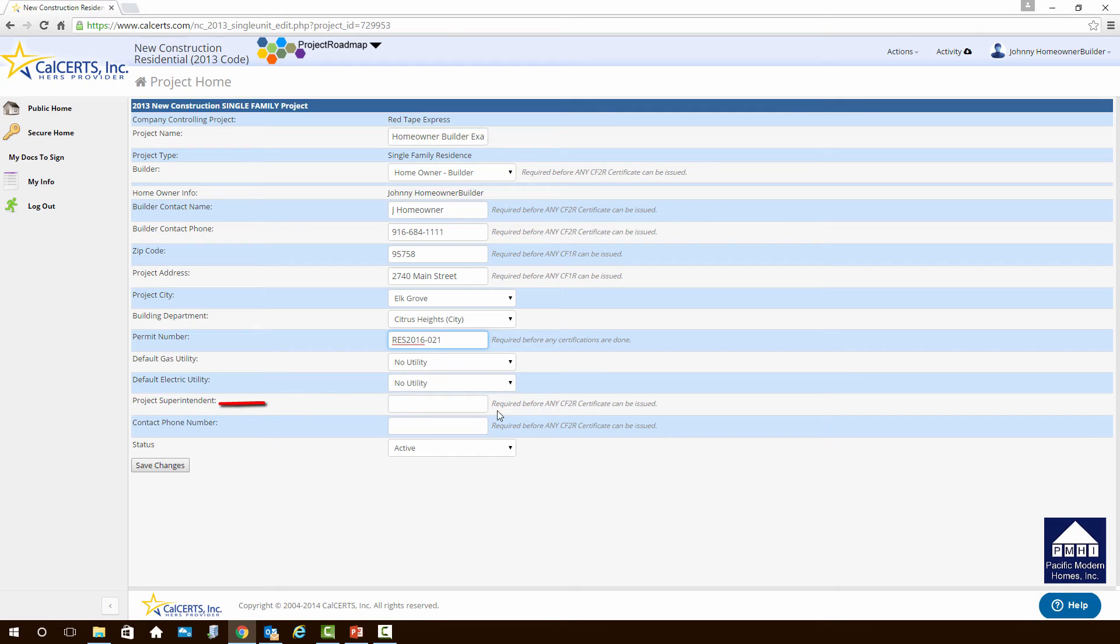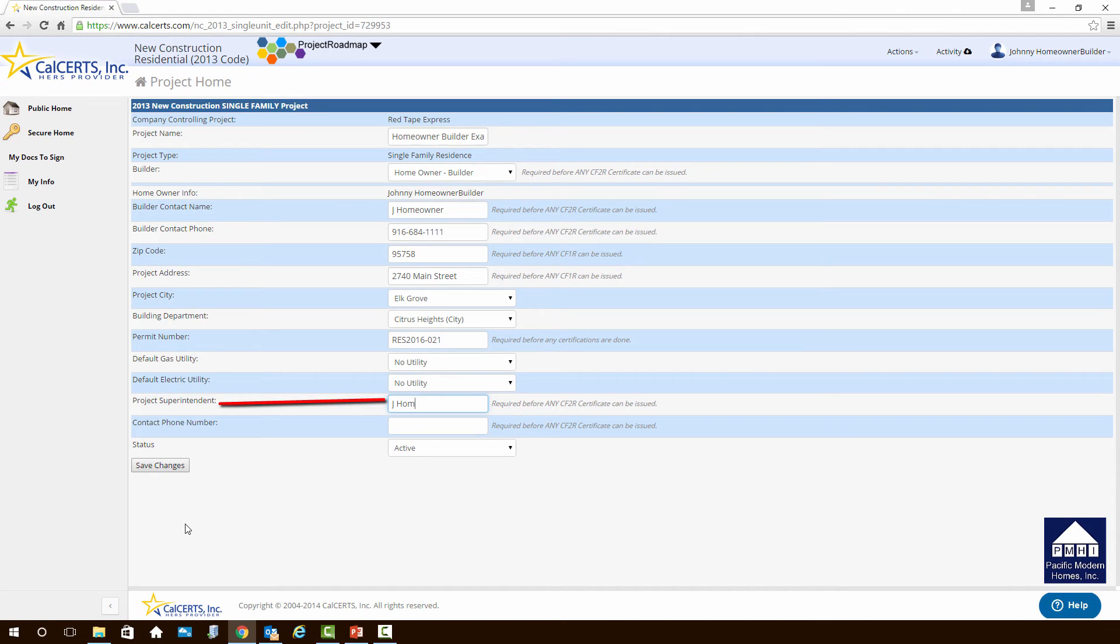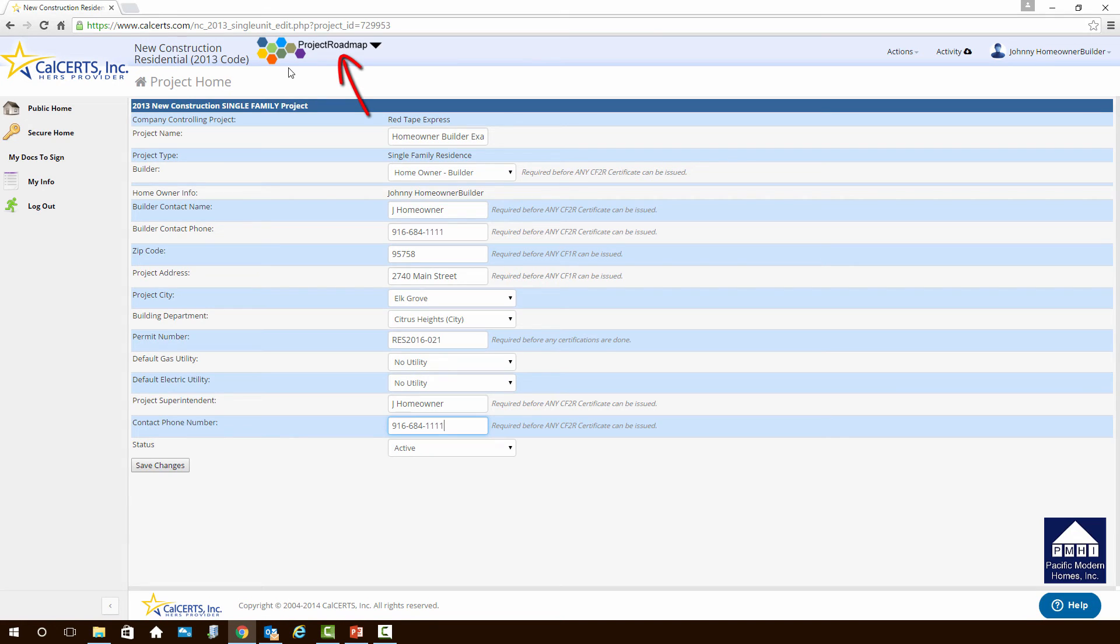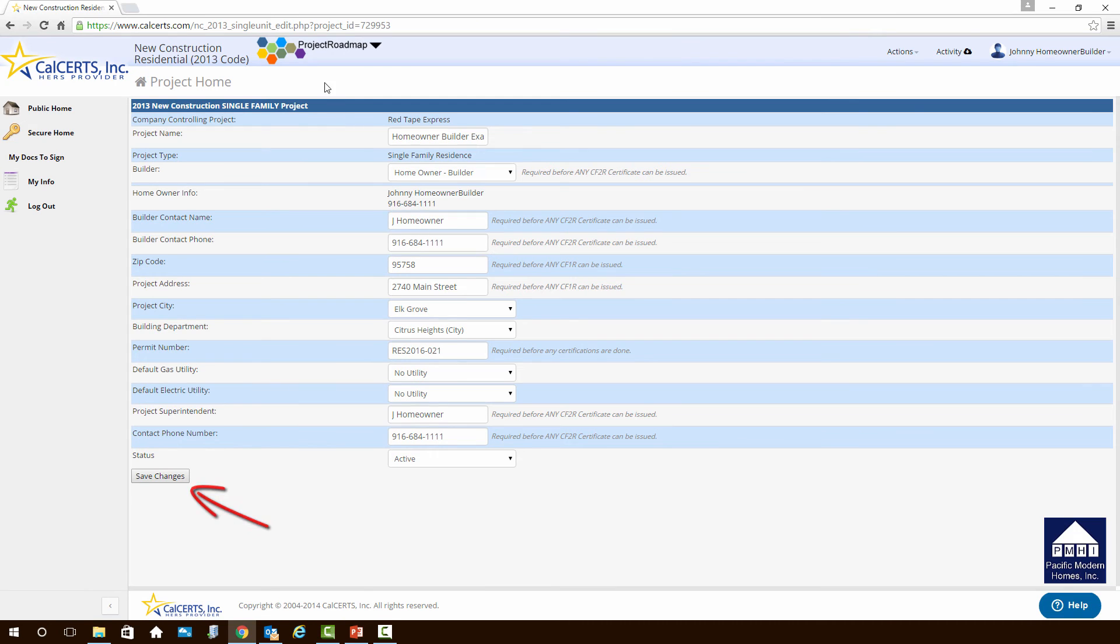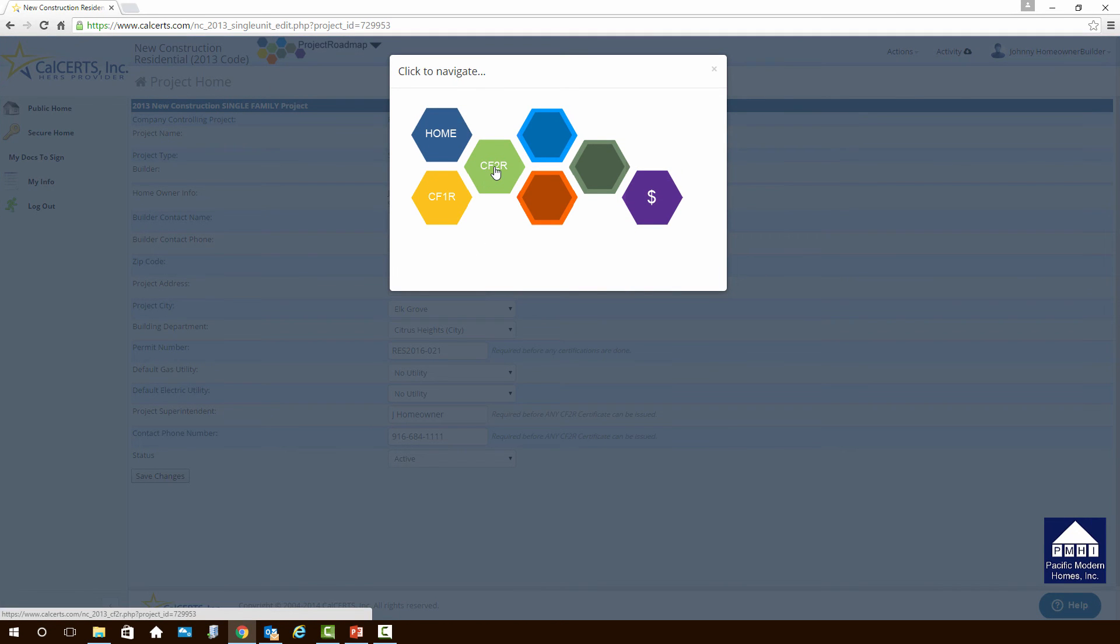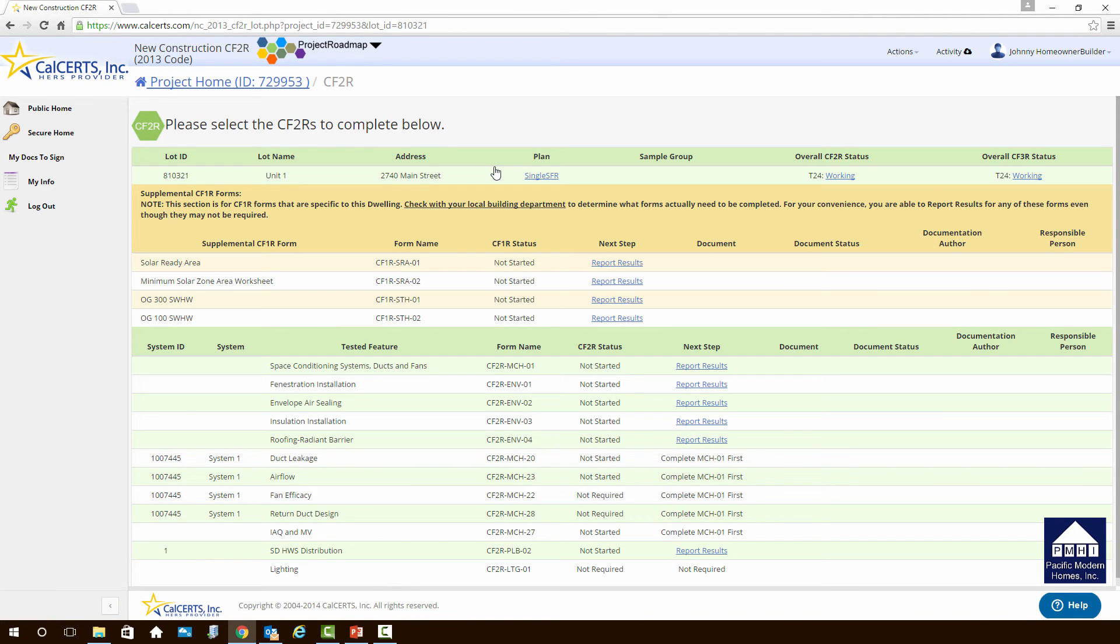But now we come down to a project superintendent. This form is designed to take care of anything from a small single family home to a large apartment complex. So you could have a builder and a supervisor. In this case, you don't. The builder and the supervisor is the same person. It's Jhomeowner. And phone number hasn't changed. Phone number is still 916-684-1111. Now, after we've done all of this, you do not want to try and go up and click on the roadmap because it won't save the information. Make sure you click the Save button. Now that it's saved, let's go back up to the project roadmap. And let's click on the CF2R button. It should allow us to jump to the CF2R page, and sure enough, it does.